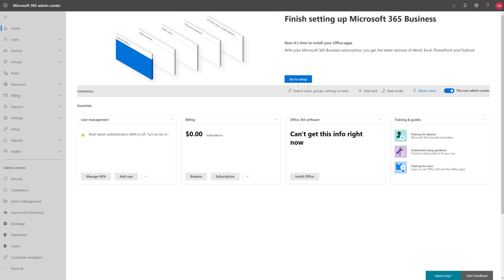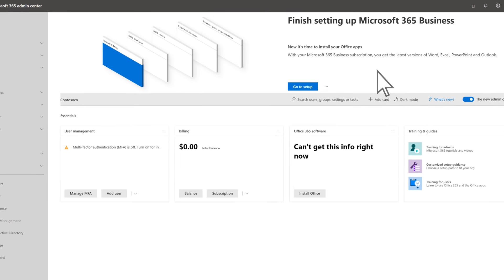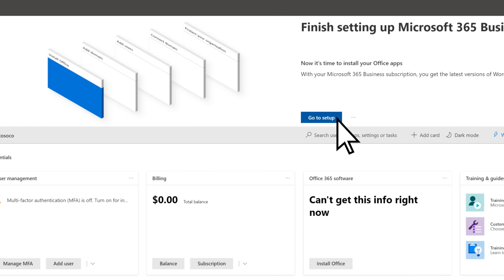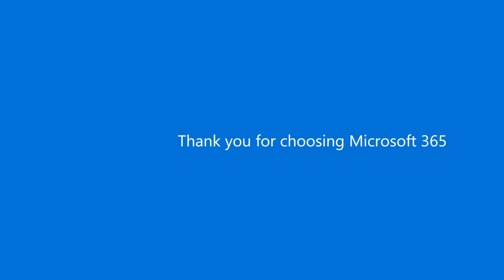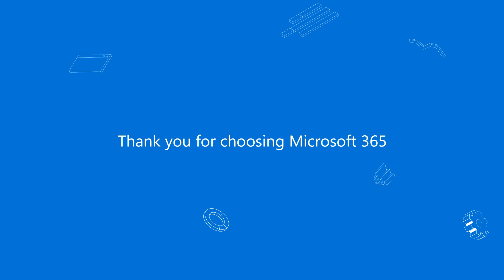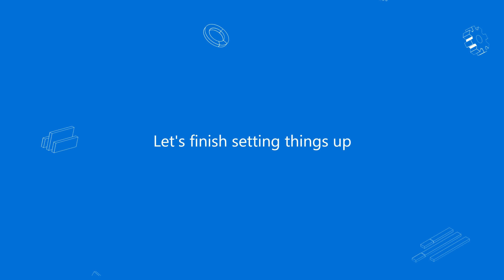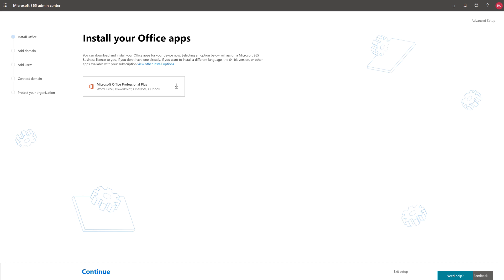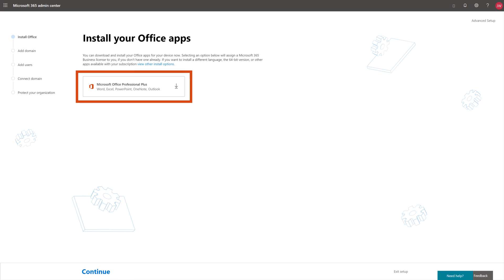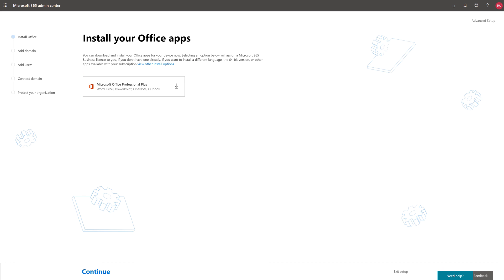From the Microsoft 365 Admin Center, select Go to Setup. If you like, you can install Office apps on your computer now, or just select Continue.